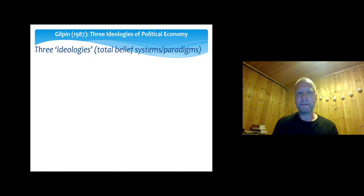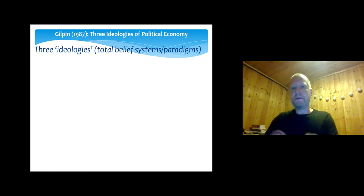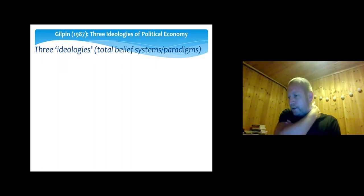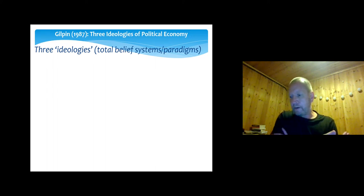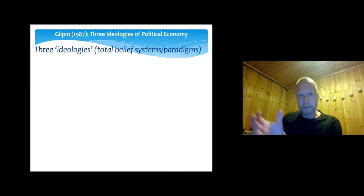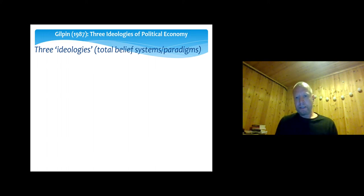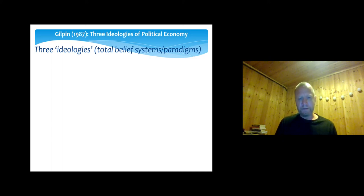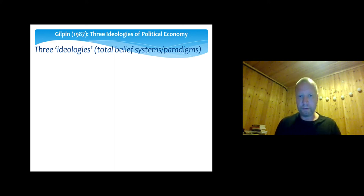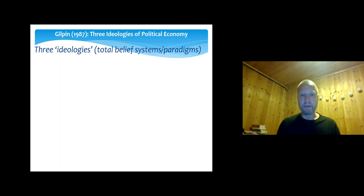He calls them ideologies, belief systems, or paradigms. Each of these strands has its own way of explaining causal relationships and describing how the economy works domestically and internationally. If you call them ideologies, it essentially means they have a normative side — each theory has an opinion on how the economy should be governed. The word 'should' reflects a normative belief system, almost a faith.